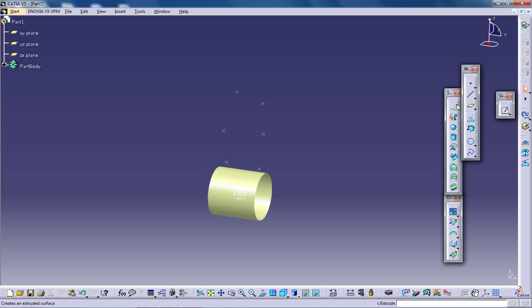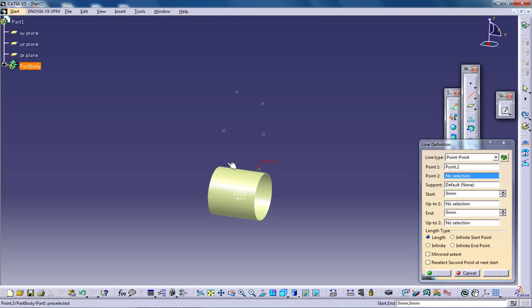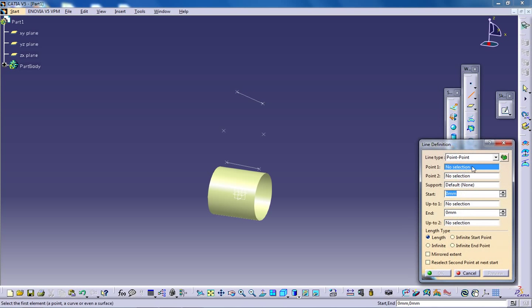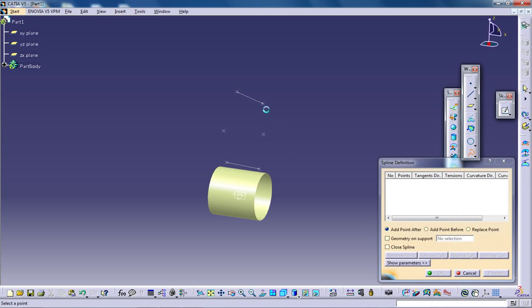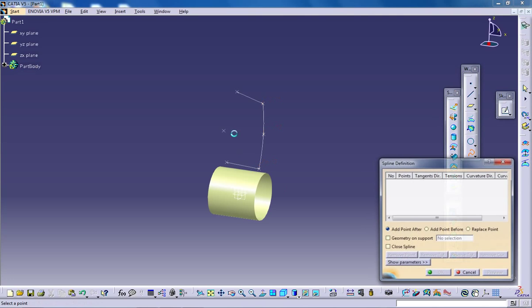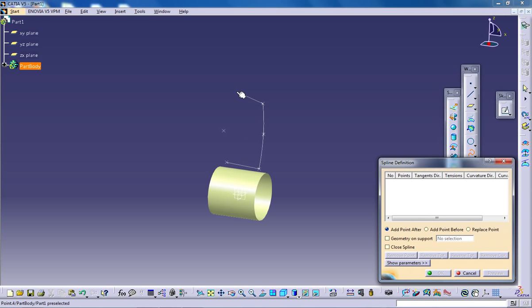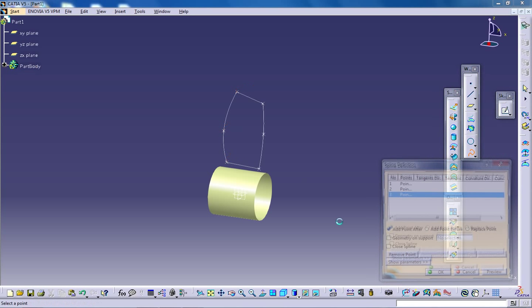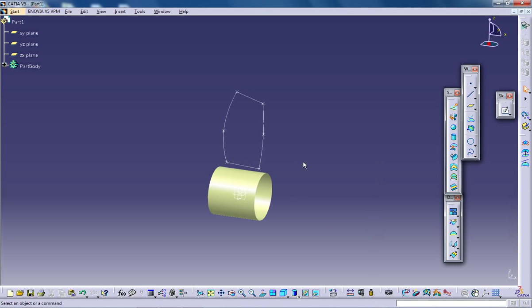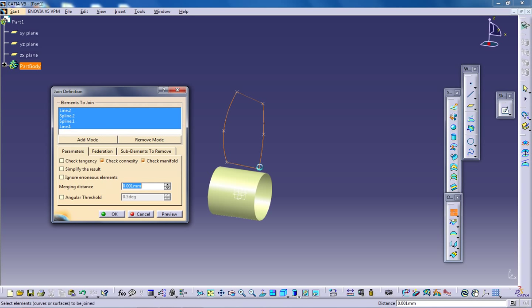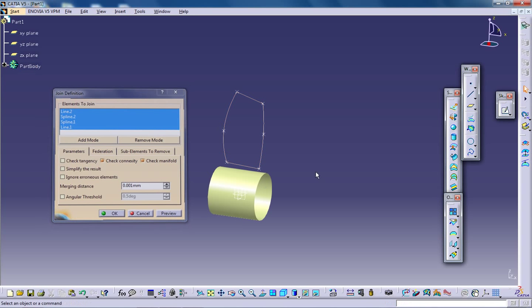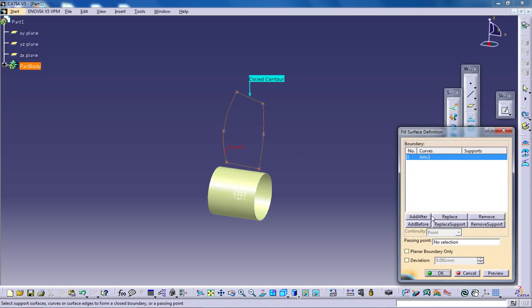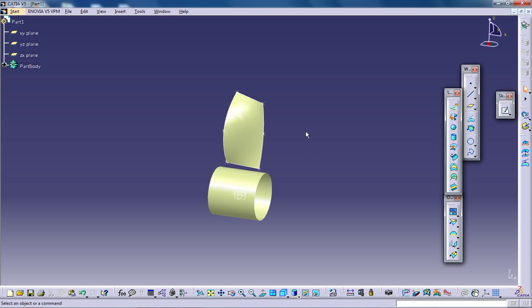Now I'm going to use the line to connect these two points. OK. Now use the spline command to connect these points and click OK. Then use the fill command to fill the surface.